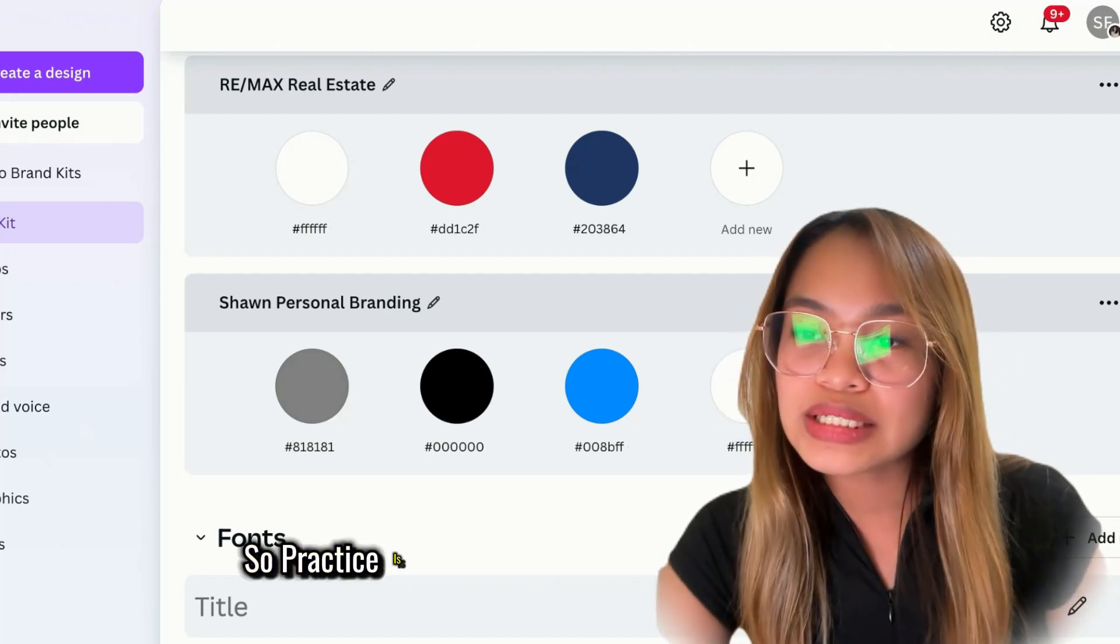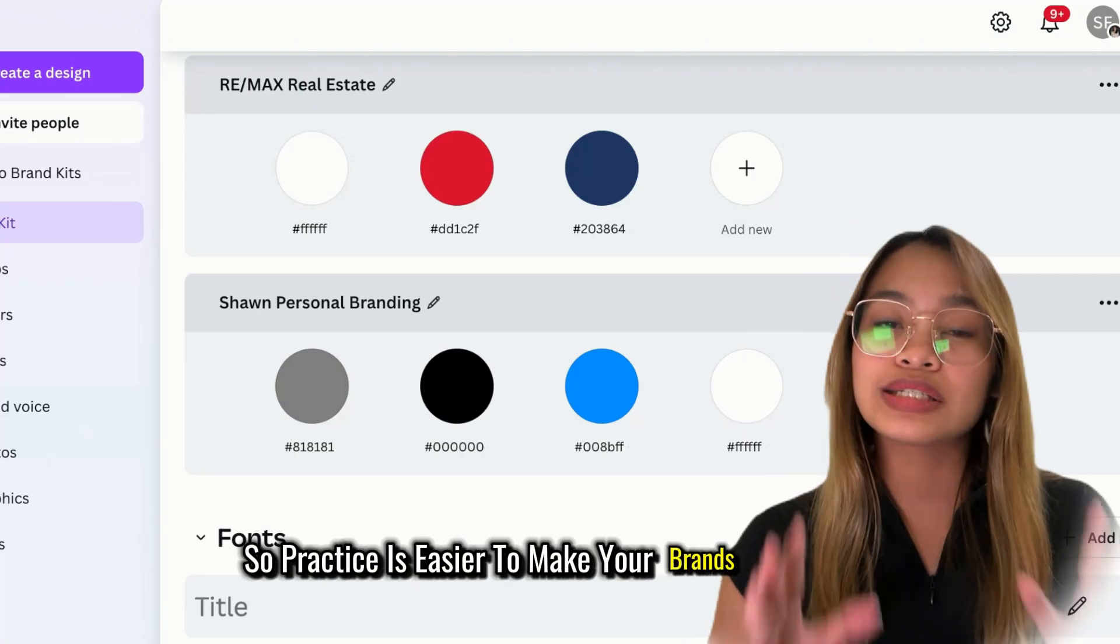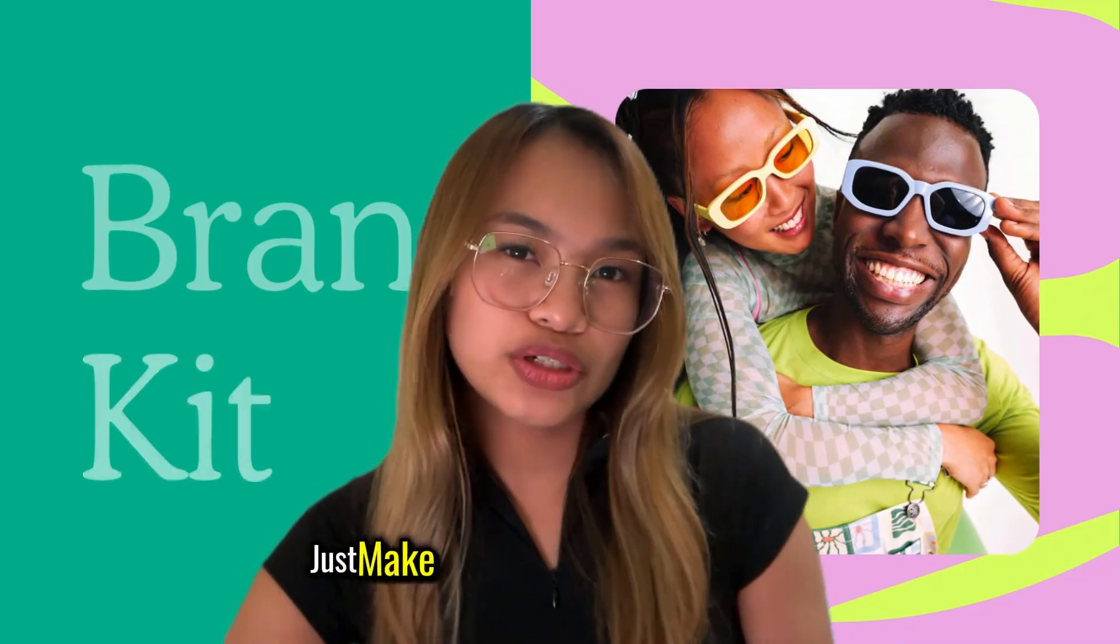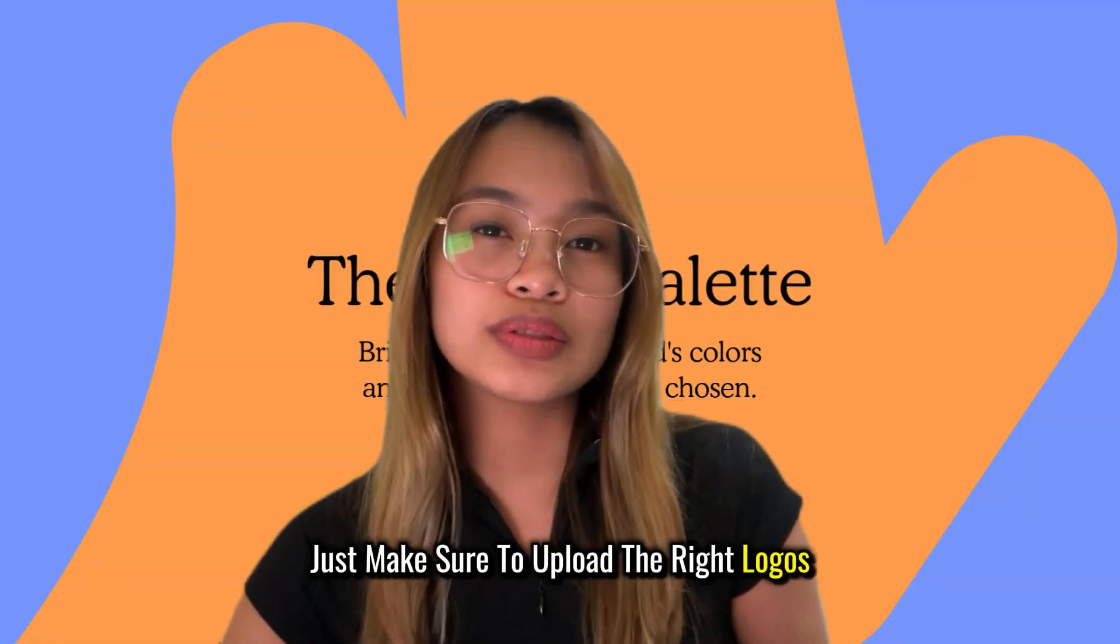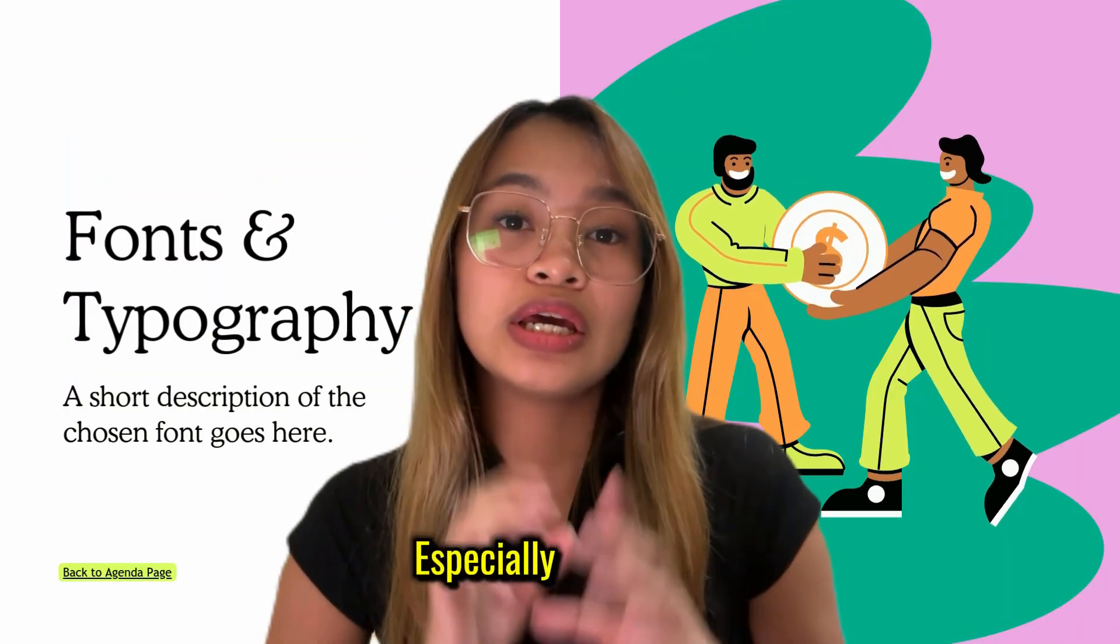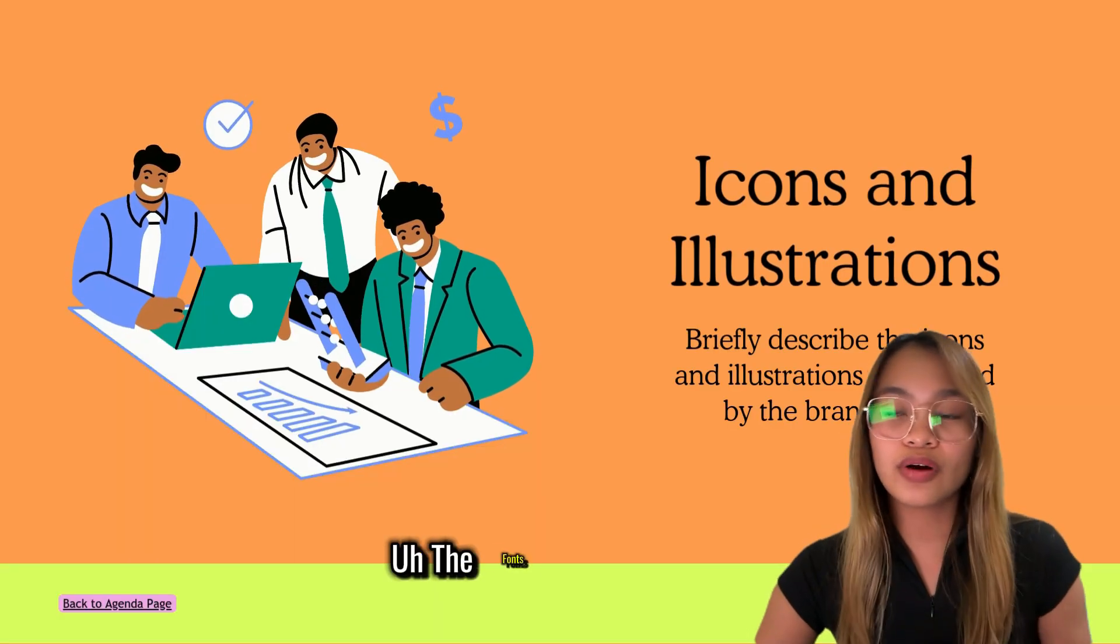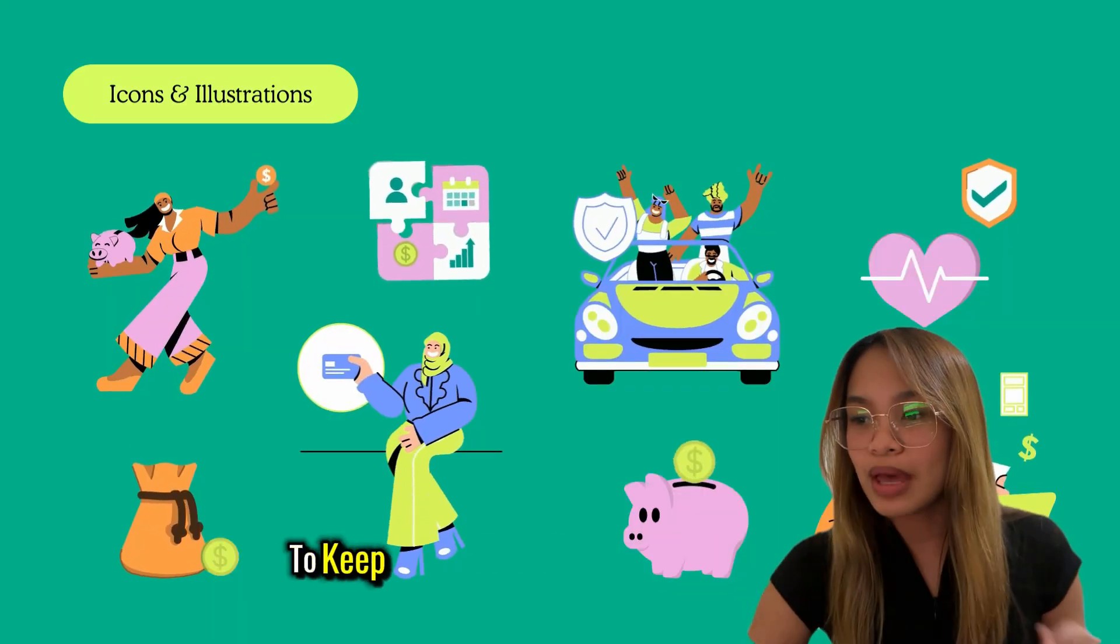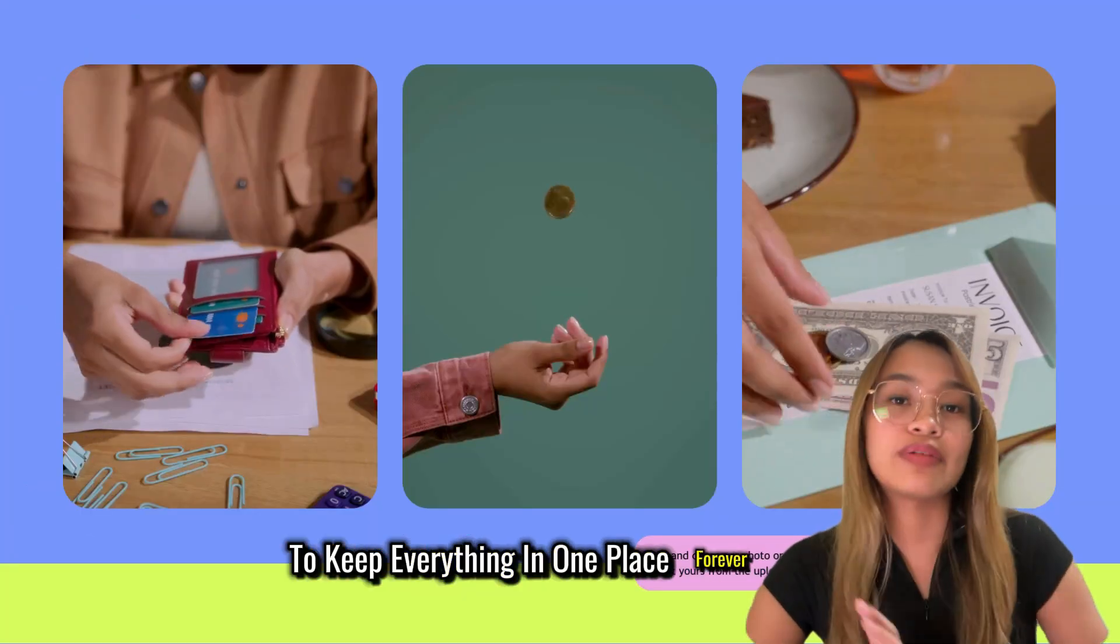So, brand kits make it easier to keep your brands consistent. Just make sure to upload the right logos and colors to your brand kits, especially your photos and fonts, to keep everything in one place forever.